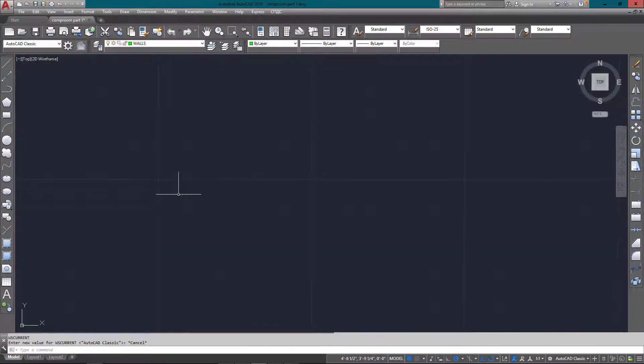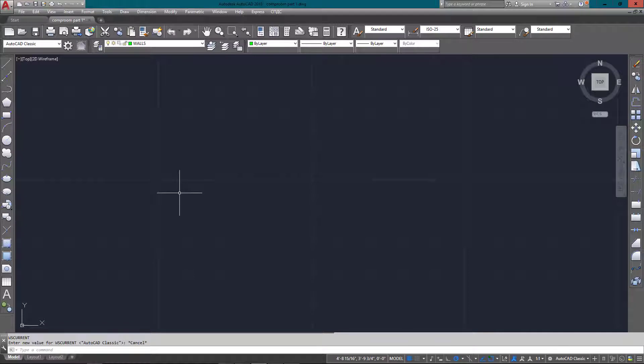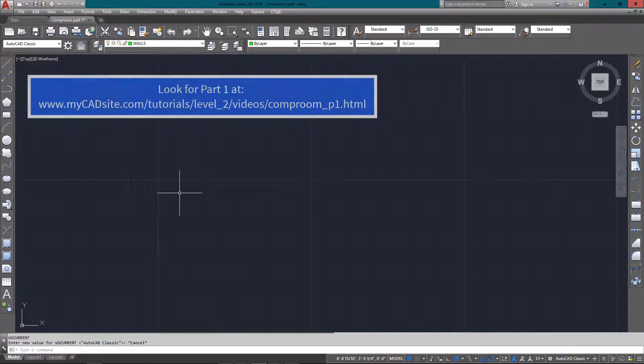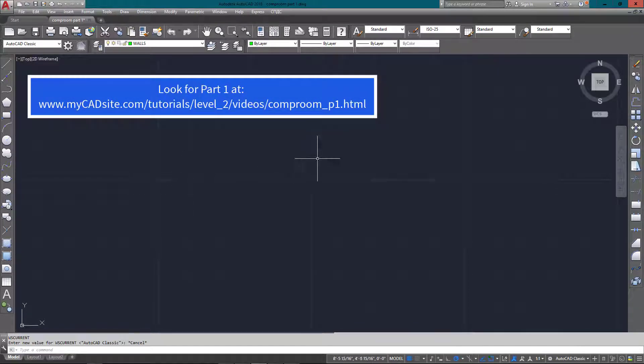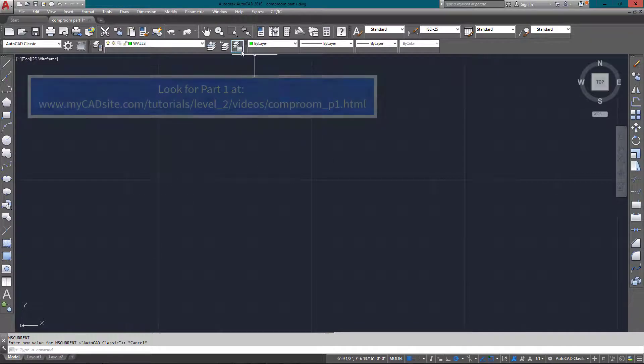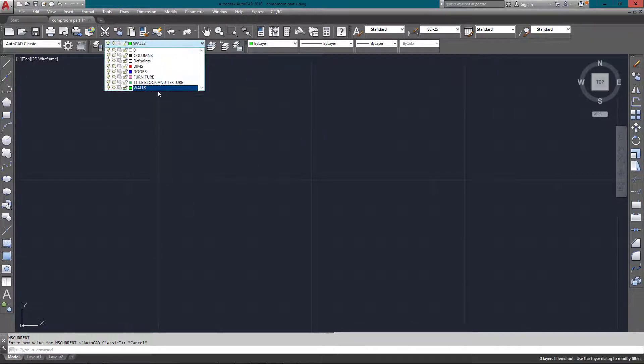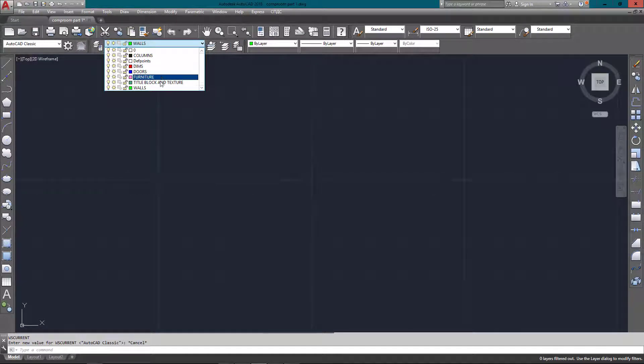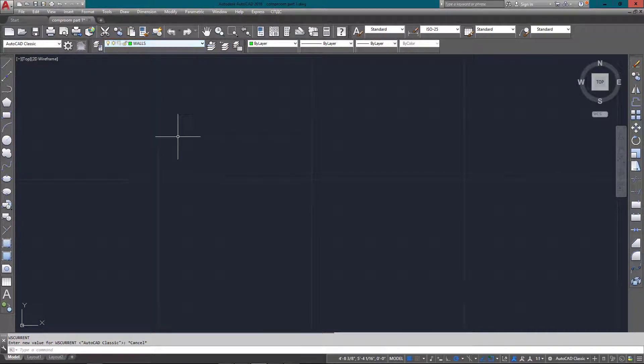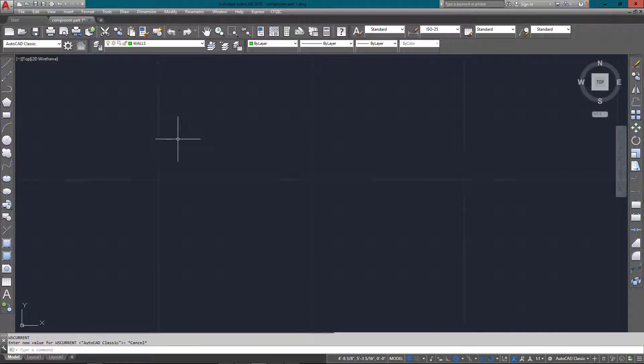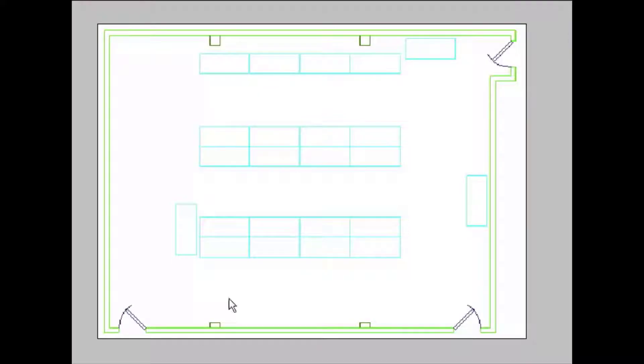Hello, welcome to mycadsight.com. This is the second part of the computer room project, and this one deals with drawing everything. The first part dealt with setting up the drawing, the limits, the units, and the layers. With everything set up, we should be ready to draw now.